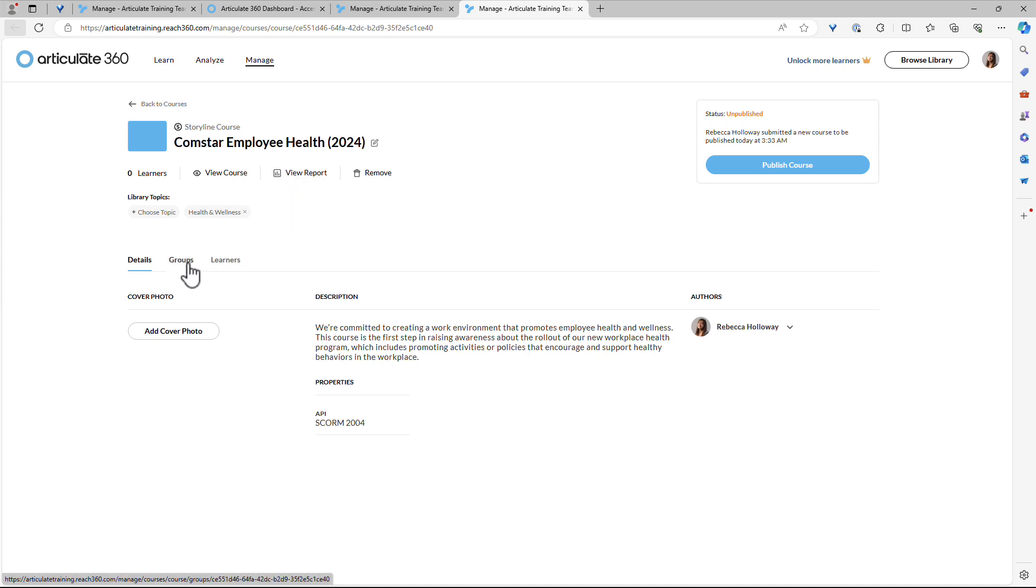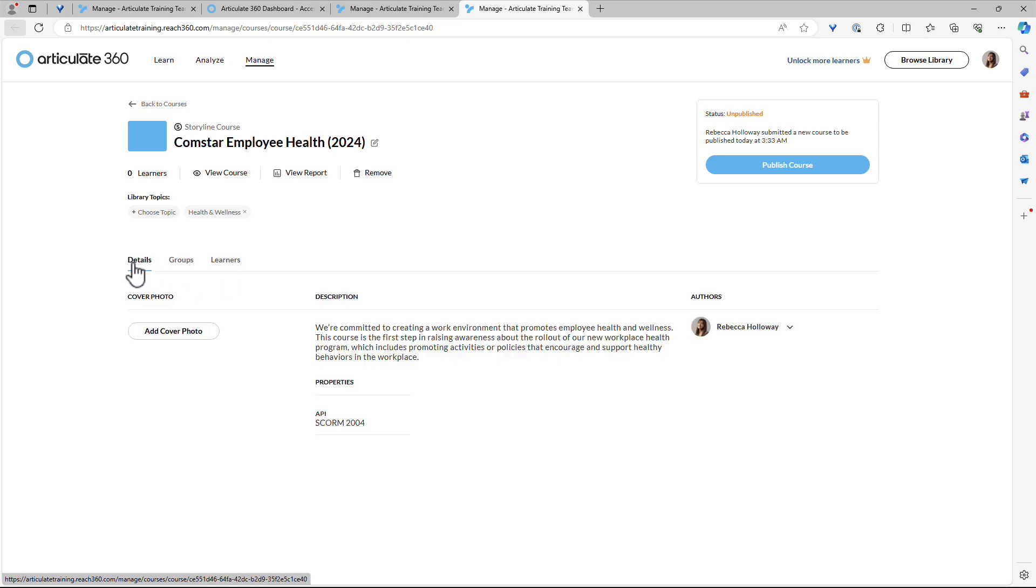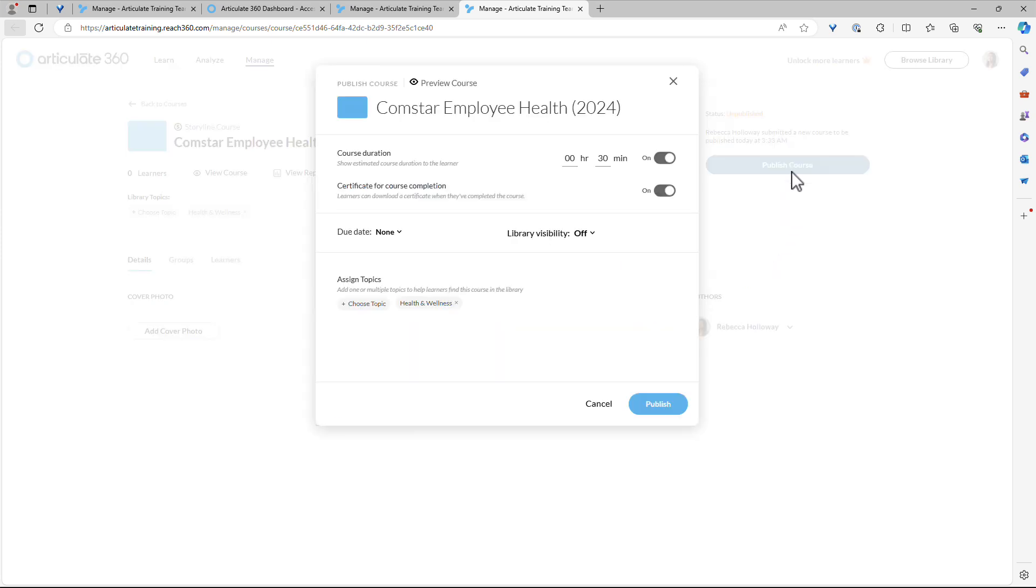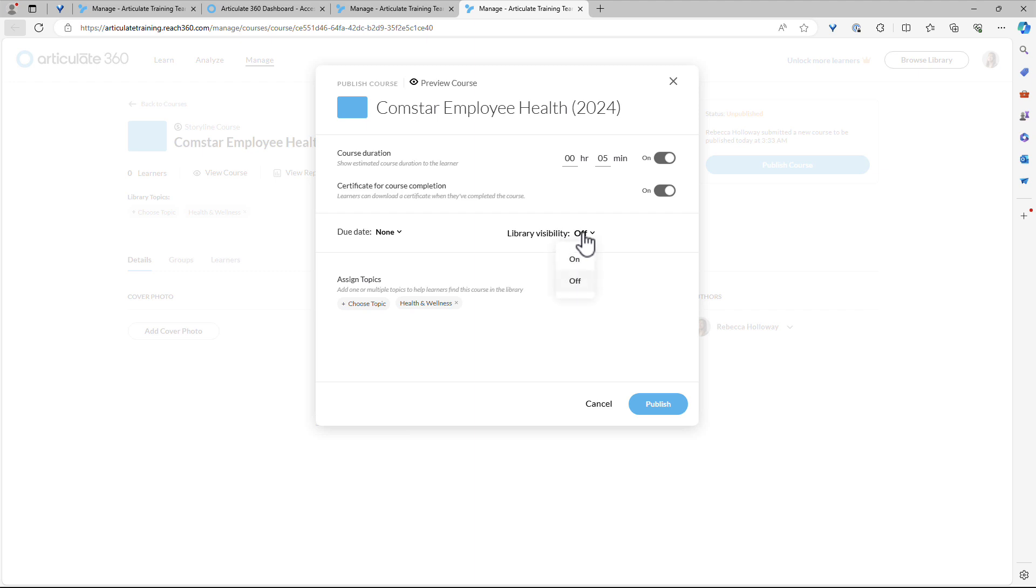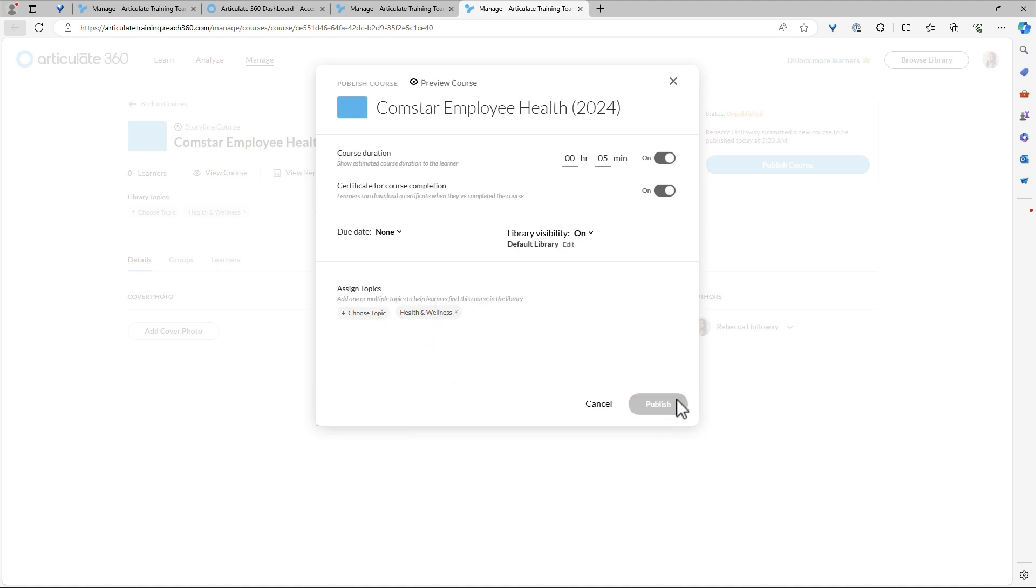And then down below, we could choose to enroll groups and learners or individual learners. I'm just going to publish it to the library and make this an available course, but I'm not going to assign it. So I'll just click publish. And here are the same fields that you saw in Storyline. So you can always modify this. I think this is only about a five minute course. And do I want to show a course completion certificate? The due date, since I'm not making this a mandatory course, I am not going to choose one. And for library, you can choose to make that visible or invisible. I'll just choose on and then I'll assign it to the default library. So all employees can see that. And then I can add topics here one more time, and then go ahead and click publish.